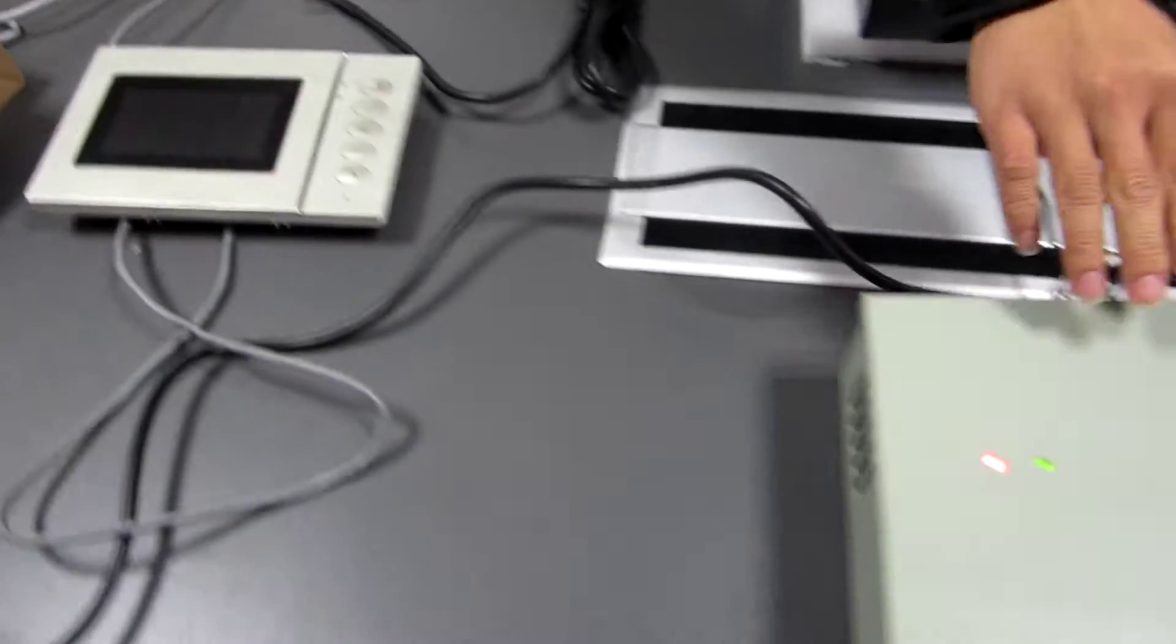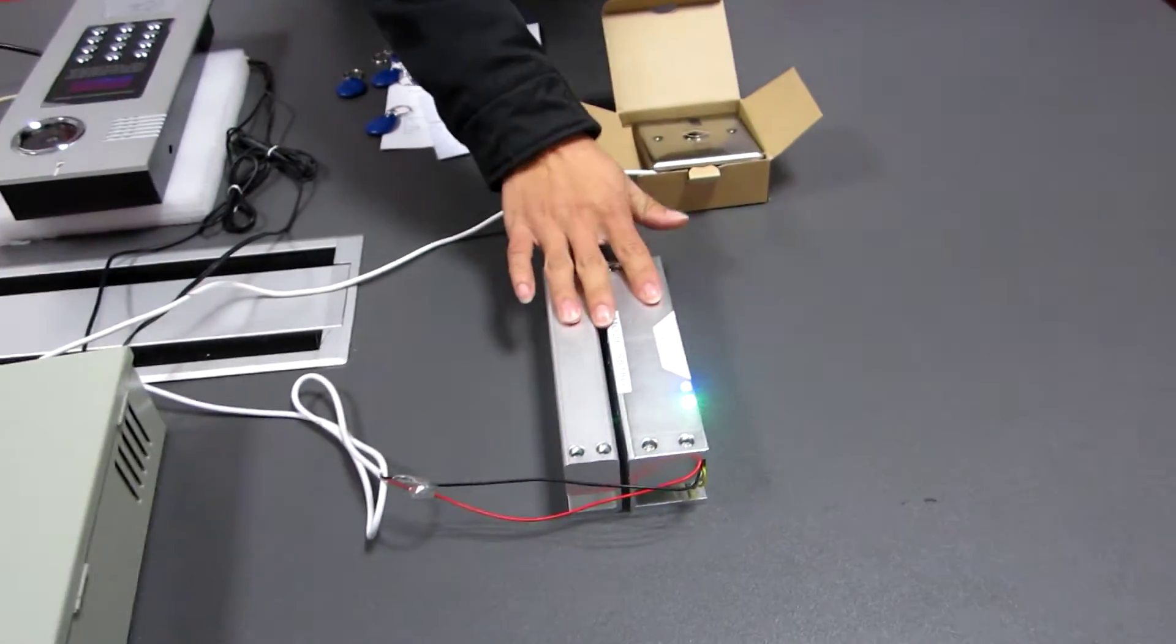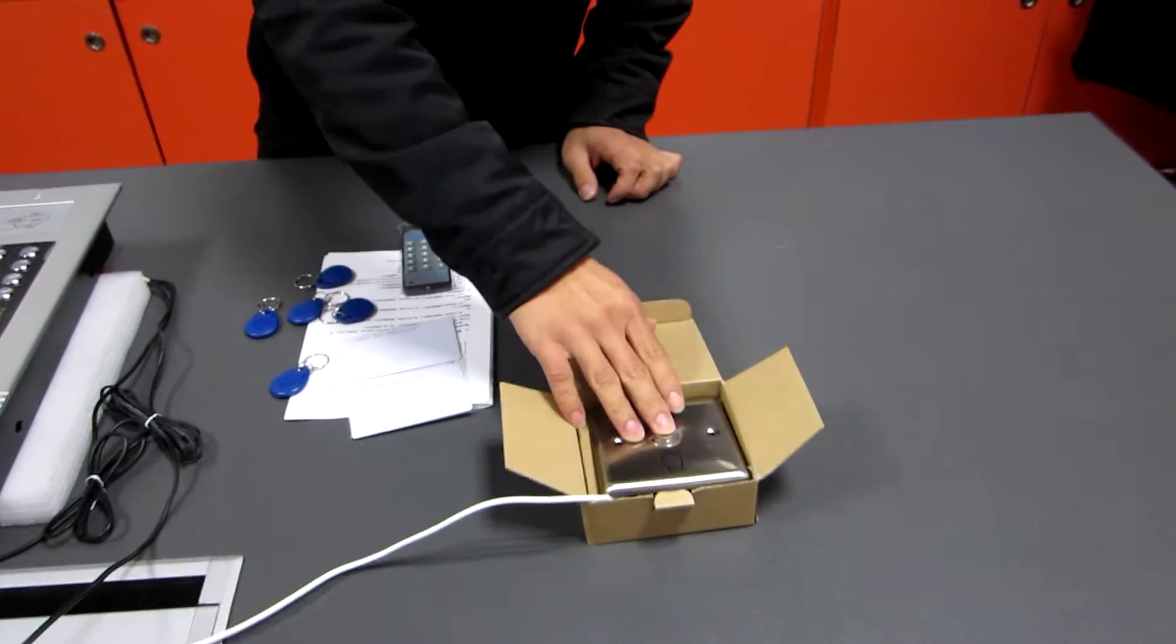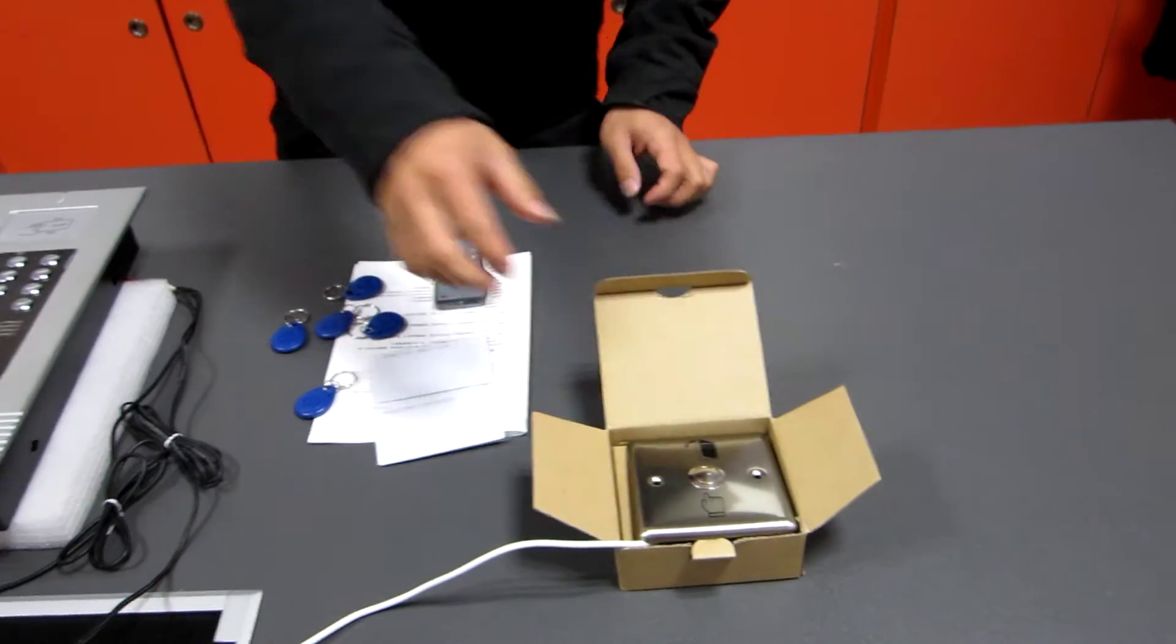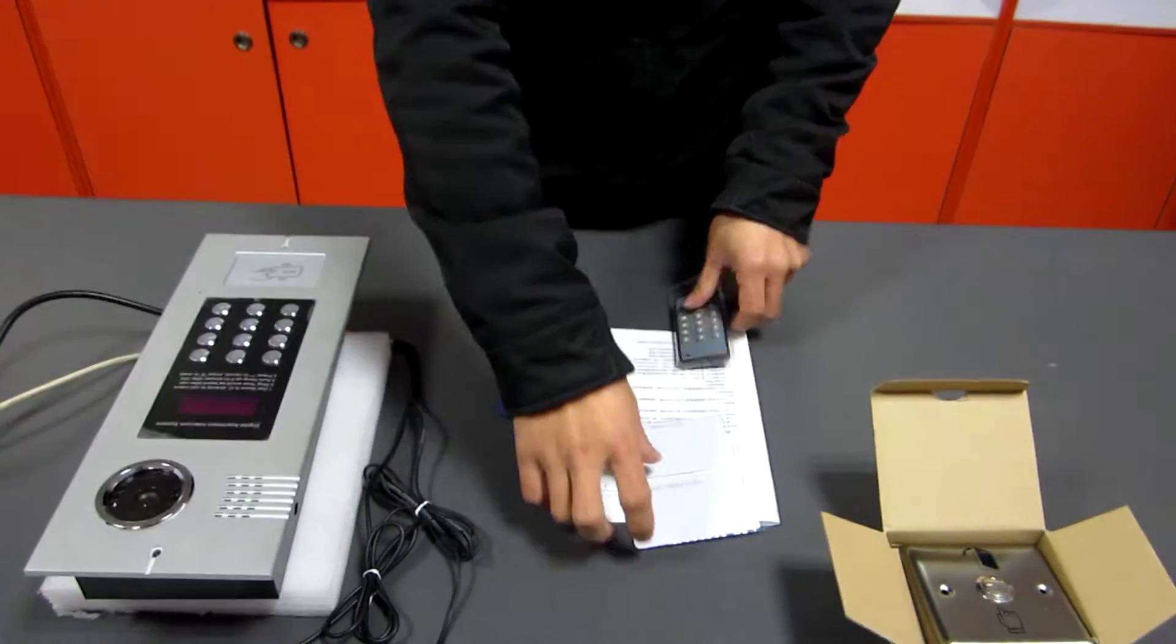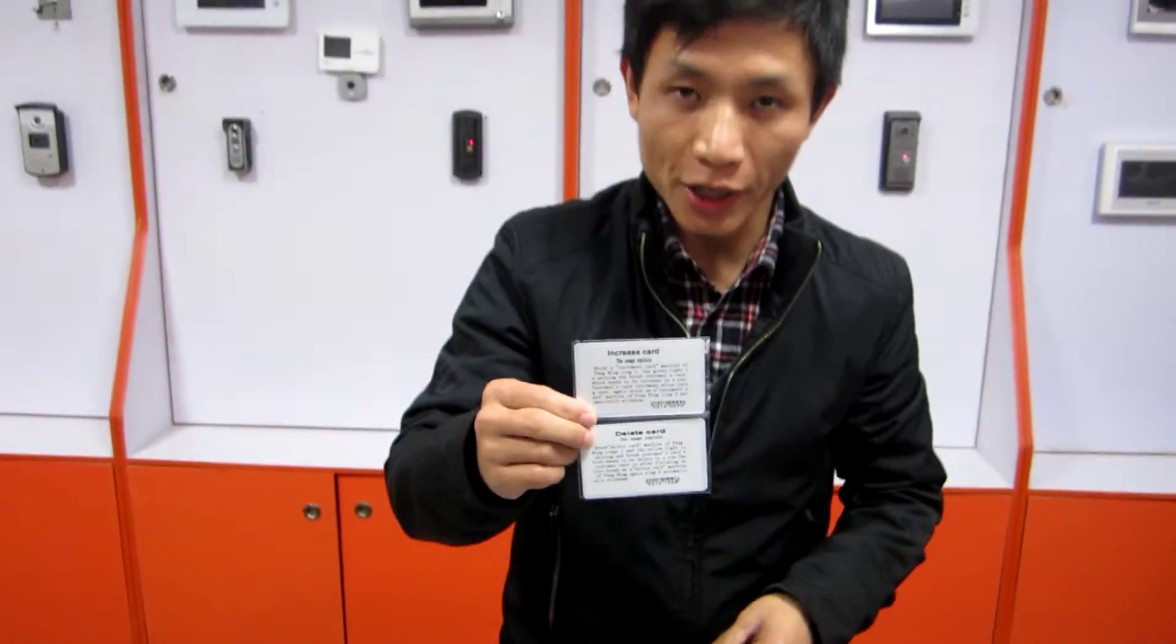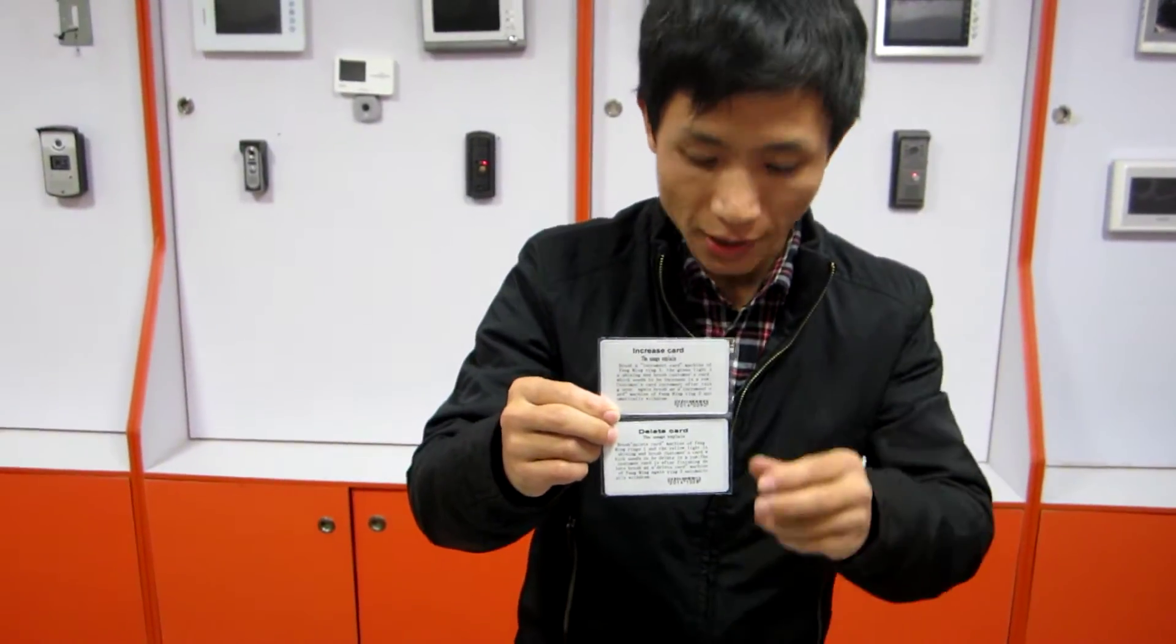Power supply, electronic lock and exit button, remote control and the master card for increase and delete.